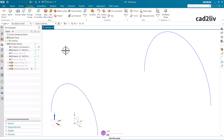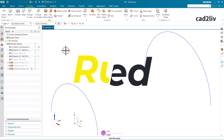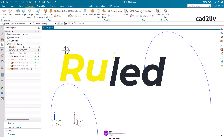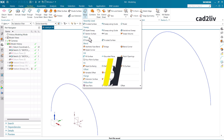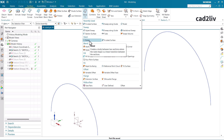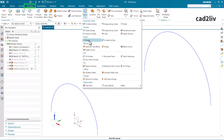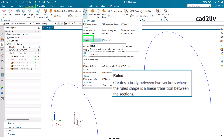In this tutorial we are going to learn about the Ruled command. The command is in the Surface tab — just go to More, and here we have the Ruled command.